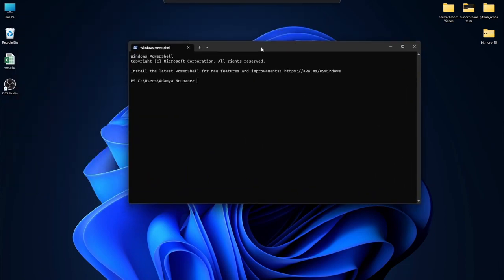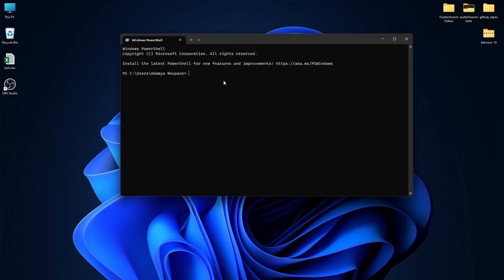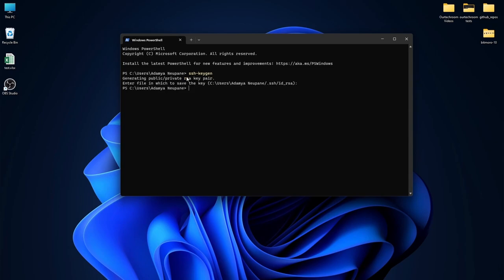After that, type in the command SSH-keygen without any spaces. I will be cancelling this because I have already installed and generated my SSH key, but all you have to do is simply press enter in every step. After you're done you'll see a message that says SSH key generated.